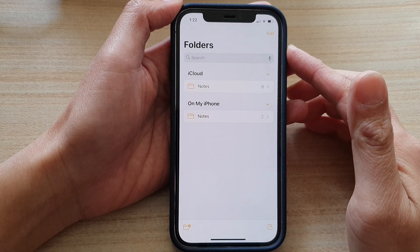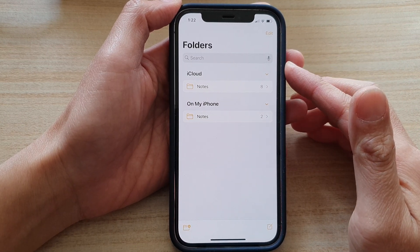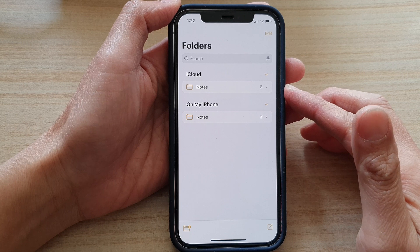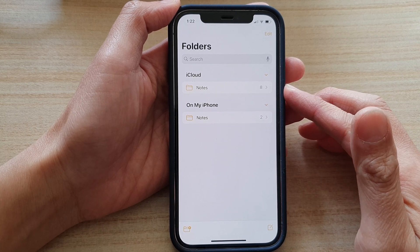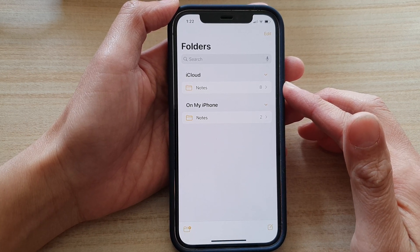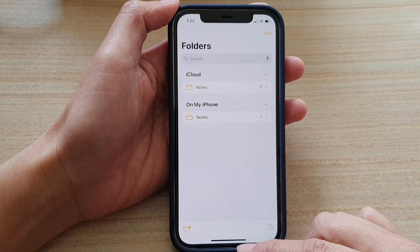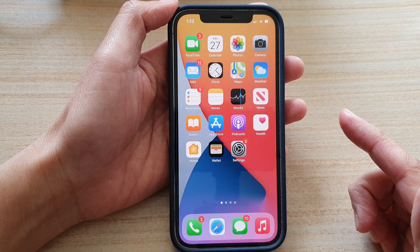In this video we're going to take a look at how you can enable or disable the Notes app on your iPhone 12 to sync to iCloud on the iPhone 12 series.